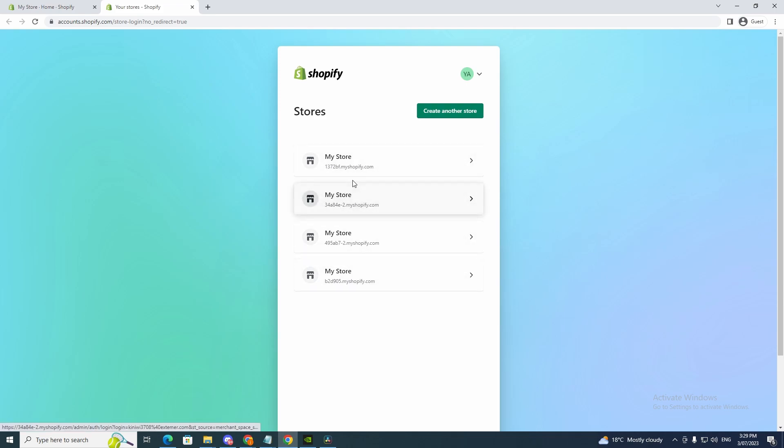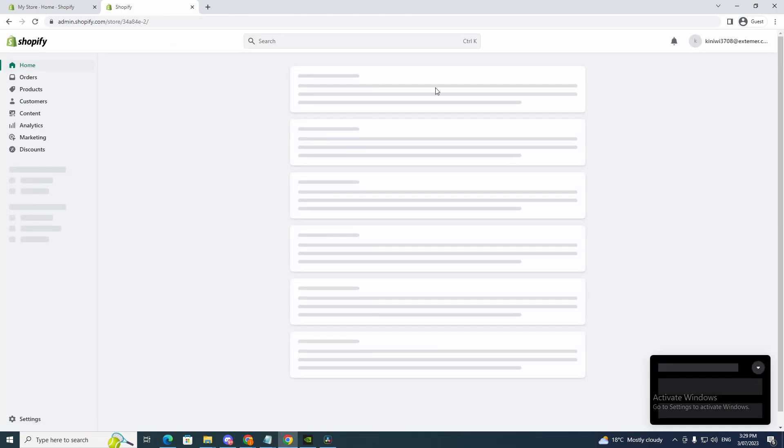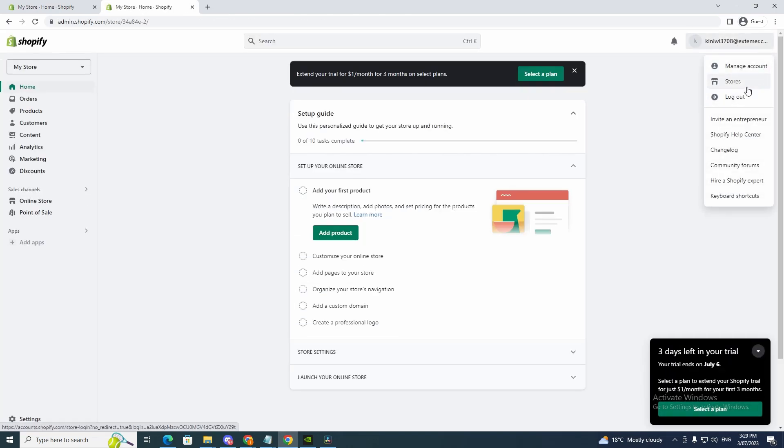So if I just want to go to this one I can click it and now I can manage it here and go back to stores again.